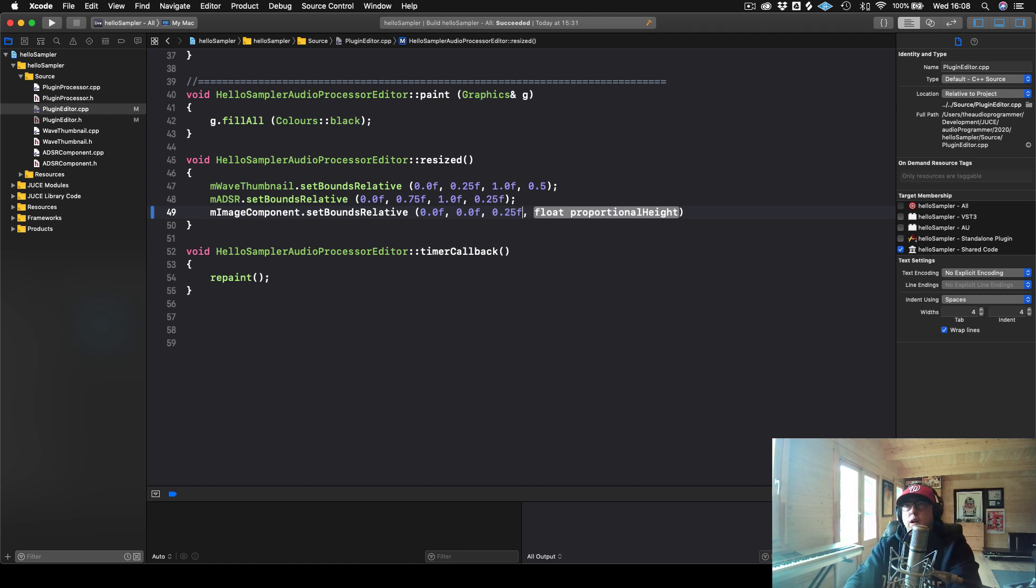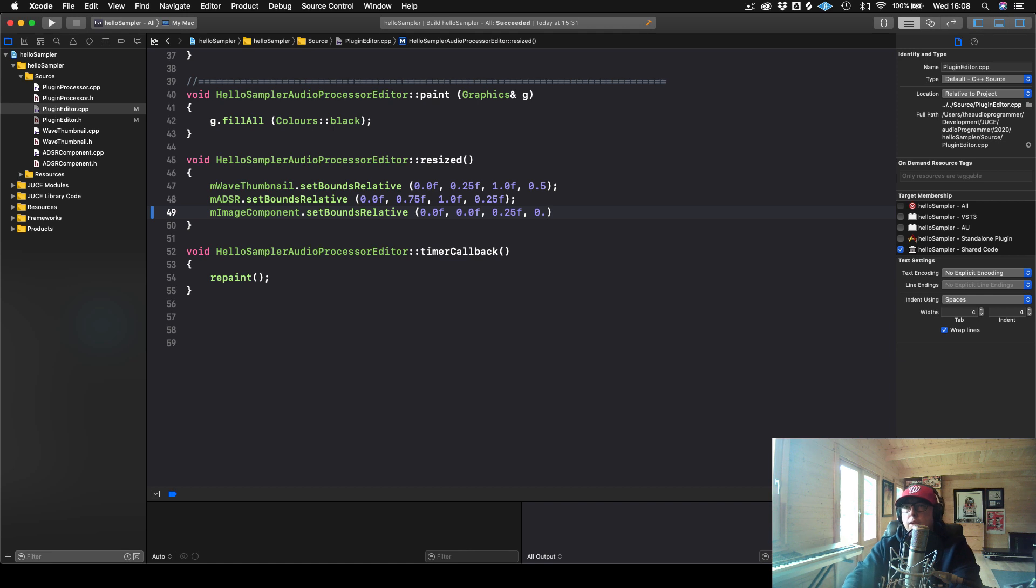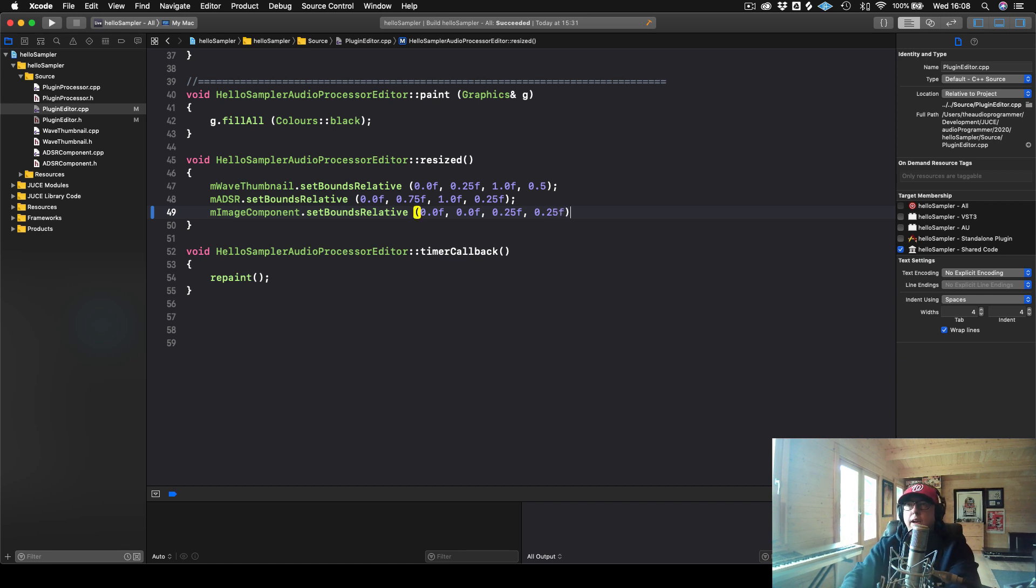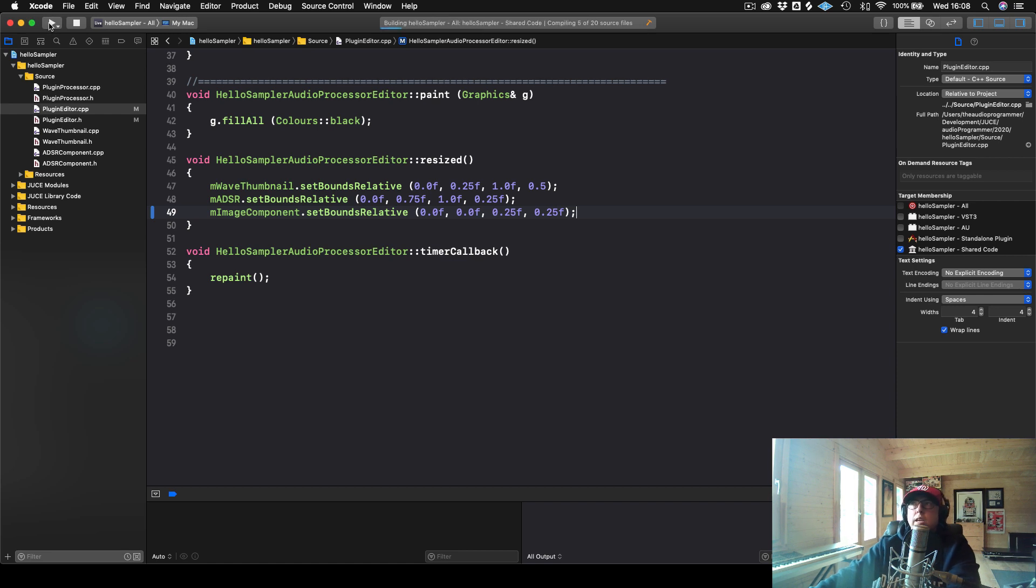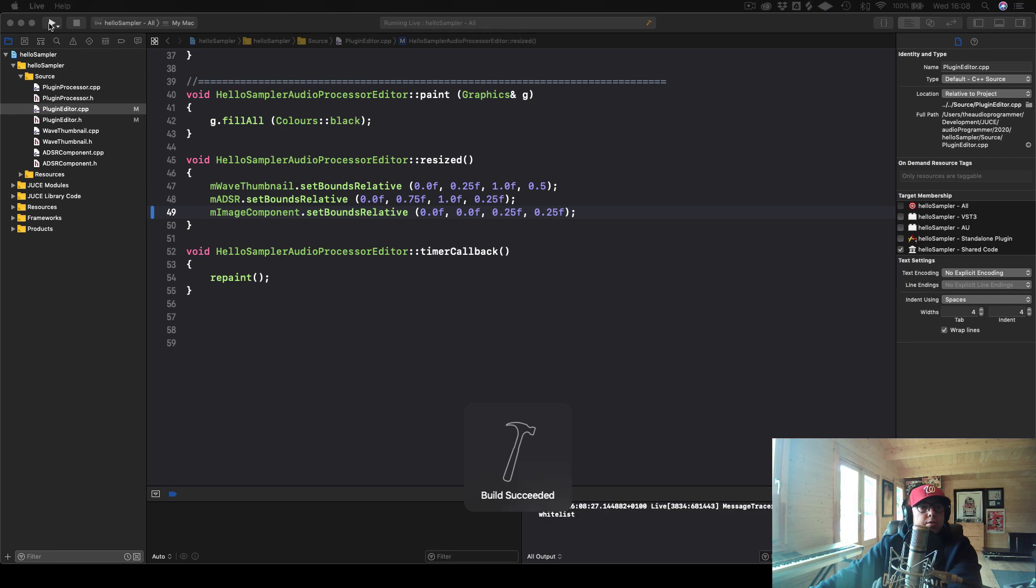And let's just set it to 0.25. And let's just try 0.25. Again, I forget what I actually made this originally. And we will go ahead and build and it's built successfully.